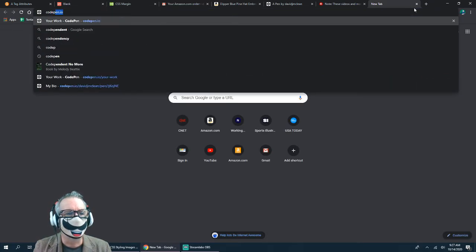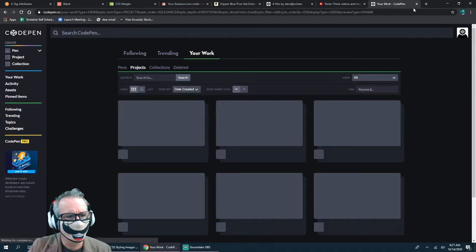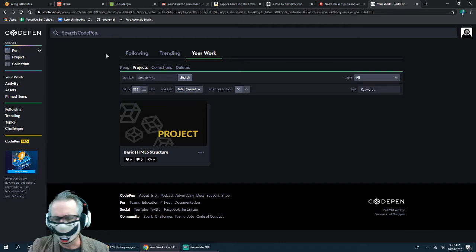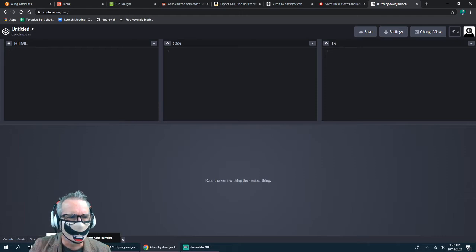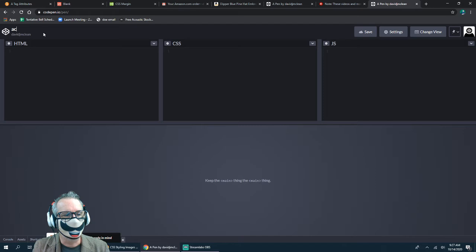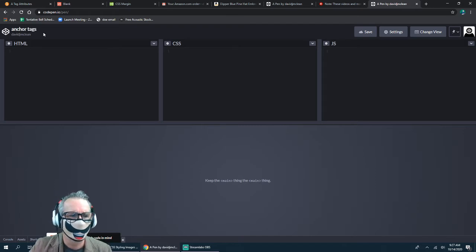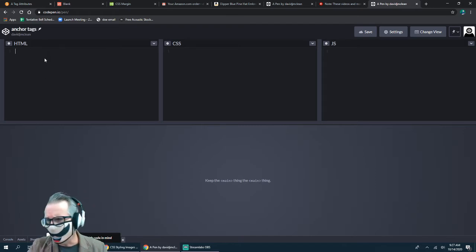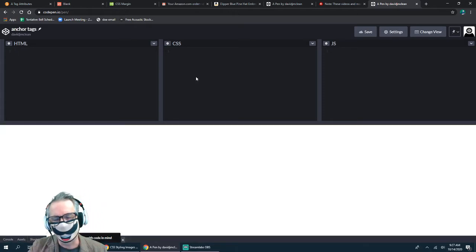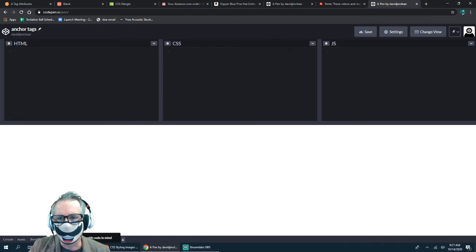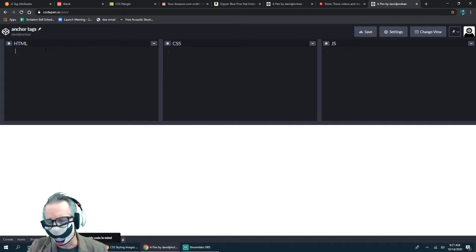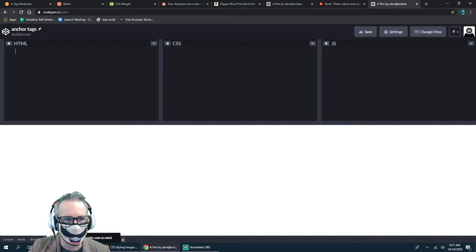Go to codepen.io. I'm going to create a new pen — I'm already signed in. I'll give it a title and call it 'anchor tags.' Here's the HTML area in CodePen where you don't have to put in the head and all that — it does that for you. We're not using JavaScript today, but we will work with CSS.